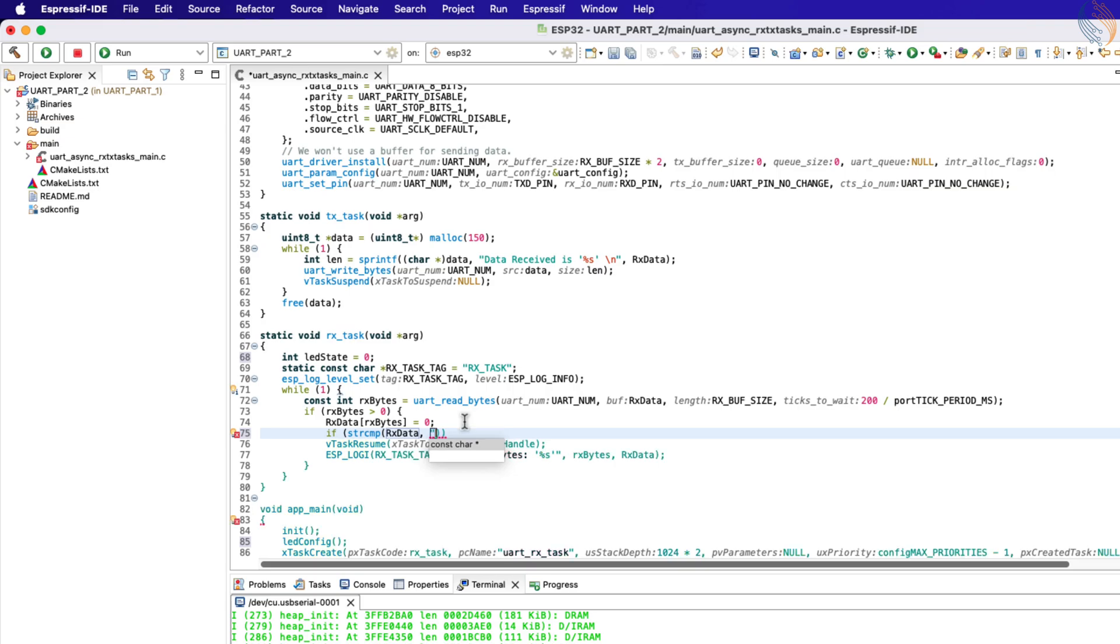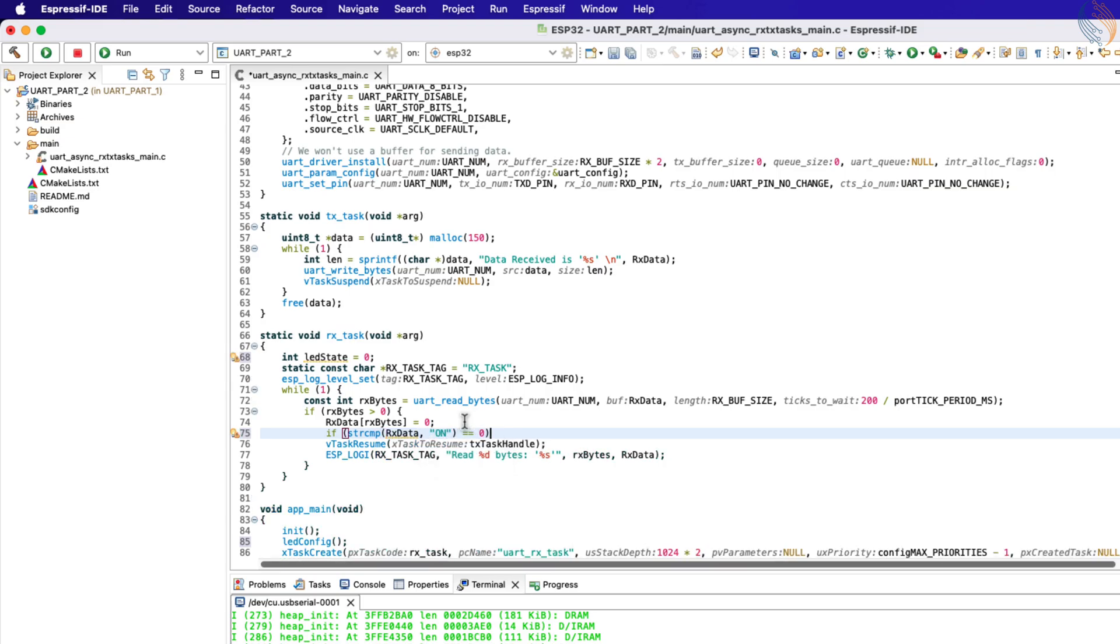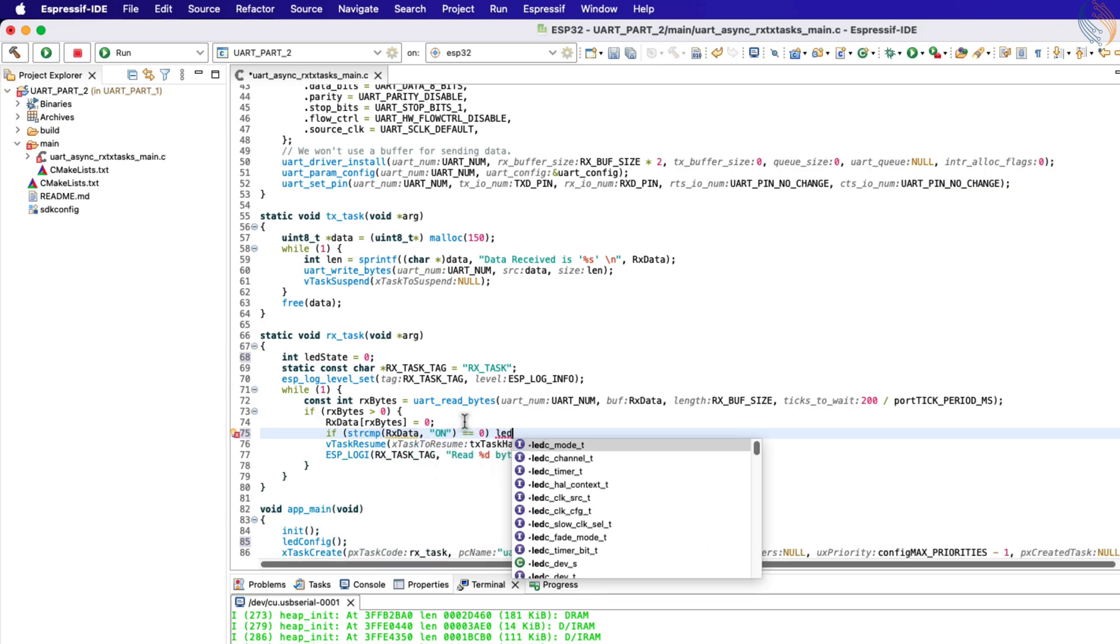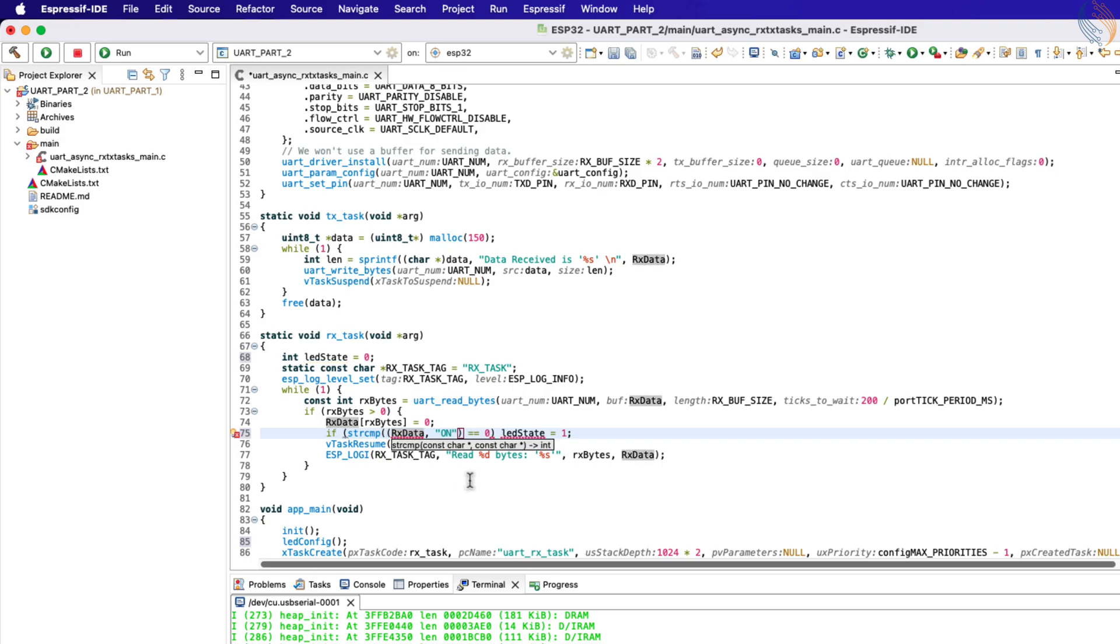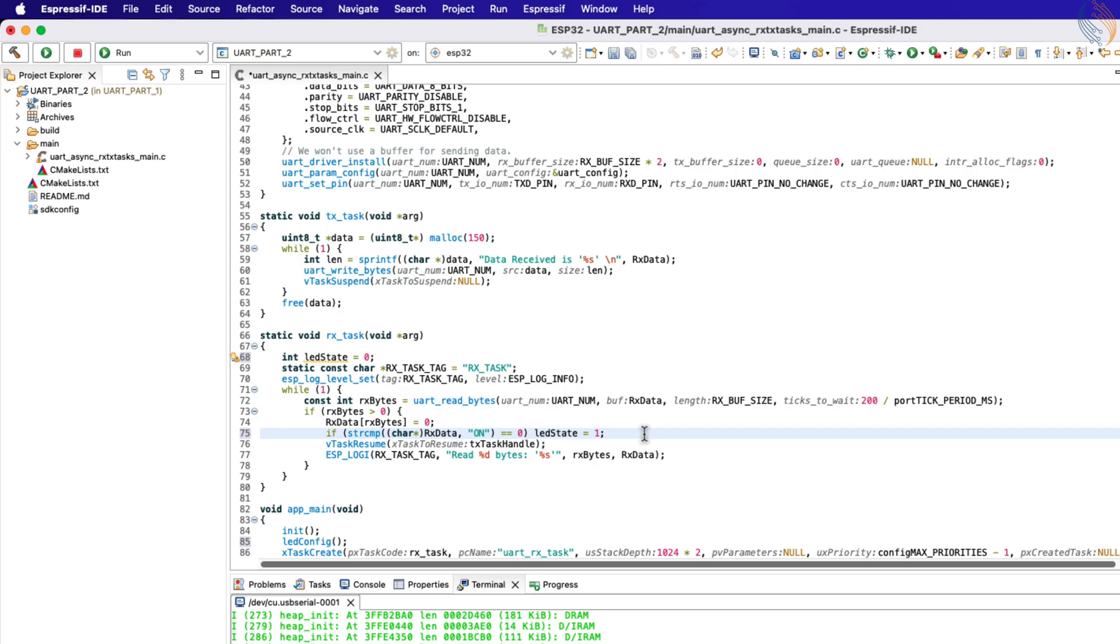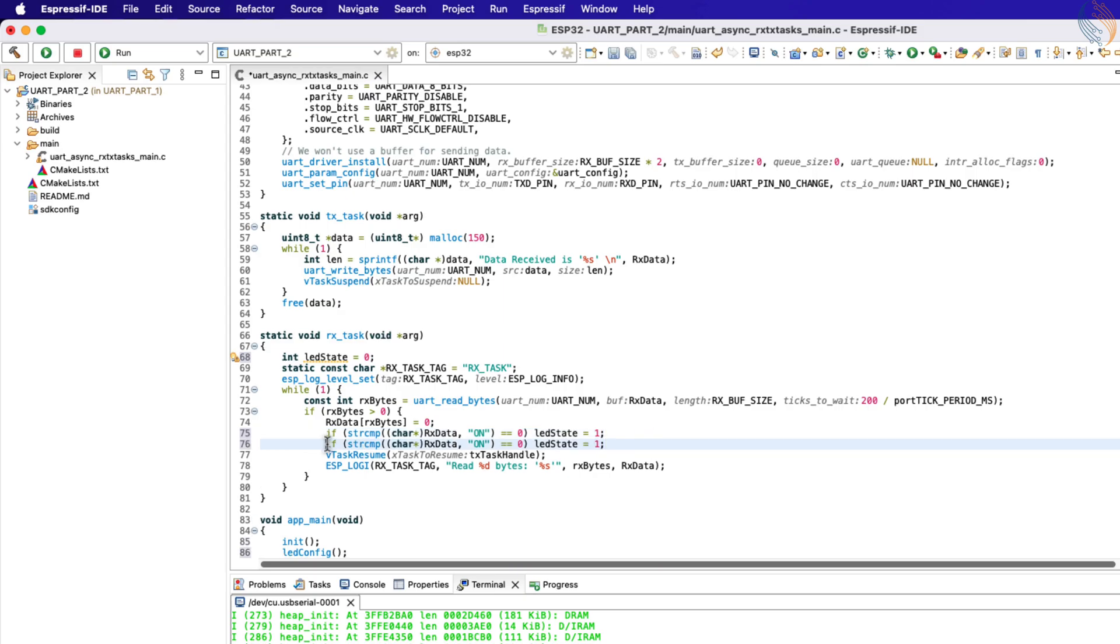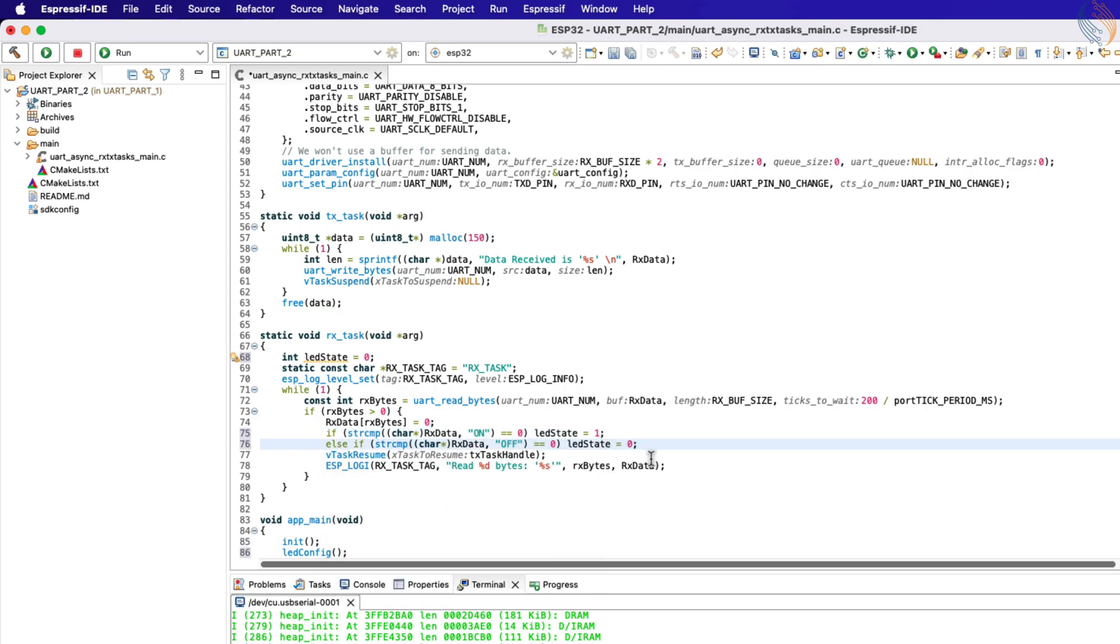If the received data matches with the string, the string compare function will return 0, and we will set the LED state variable to 1. We will perform a similar check with another string, off, and if it matches, we will reset the LED state to 0.